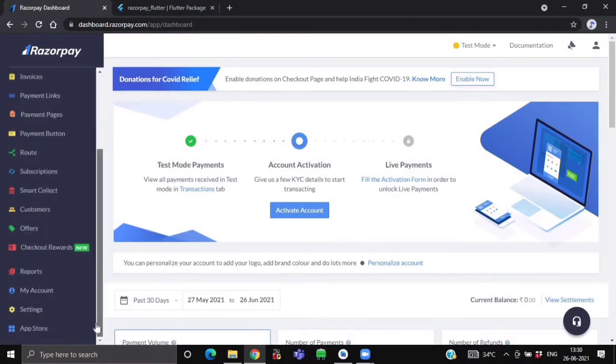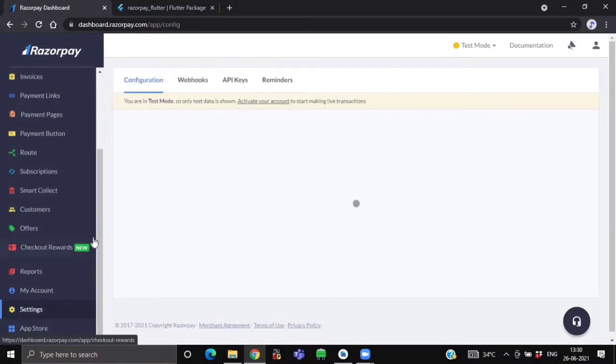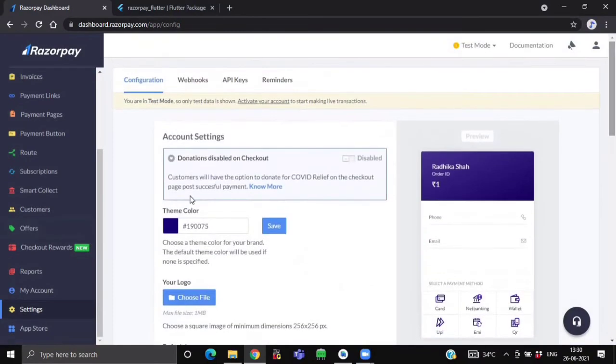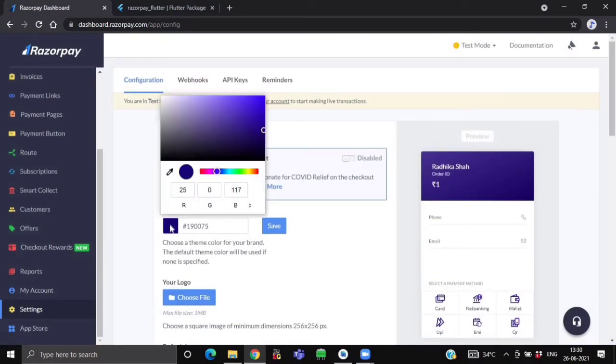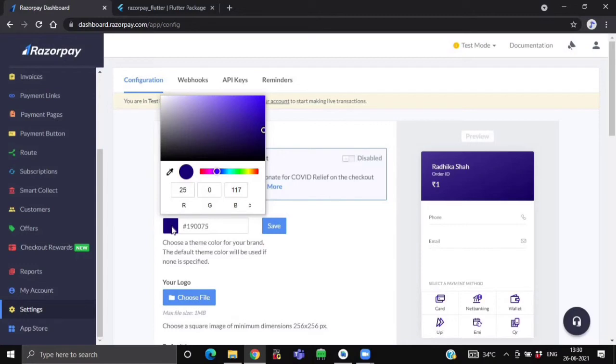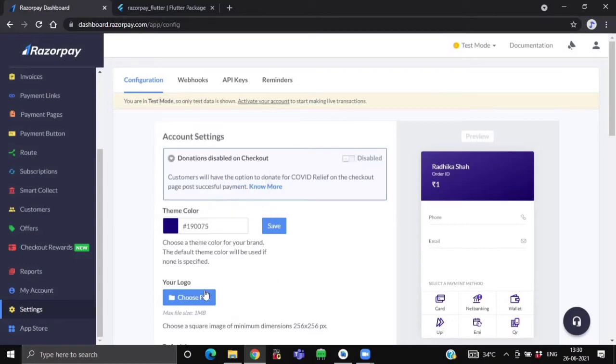Now over here, under the settings tab, you can even select the theme color that you want for your payment gateway. By default it will be blue, but I have selected this indigo shade. And also over here, you can also upload the logo that you want to show on your payment gateway as well.